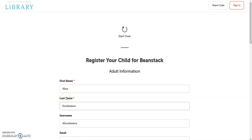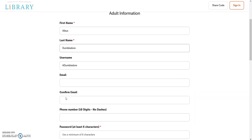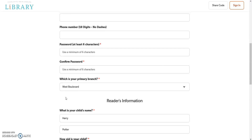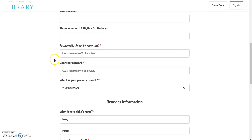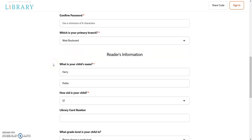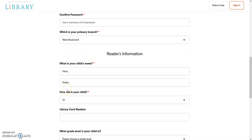Fill out the boxes for the adult information and then the child information. The phone number field is suggested but not required. Entering the library card is optional but recommended. Students may enter their One Access number in this field — for all CMS students, your One Access number is your student ID number.